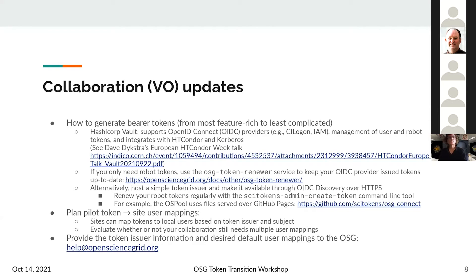If you don't need to worry about issuing tokens for users and only need robot tokens, we released an OSHI token renewer service. Once configured to get refresh tokens from your OIDC provider, it will run periodically to make sure access tokens for your pilots are kept up to date.